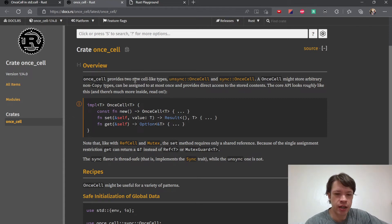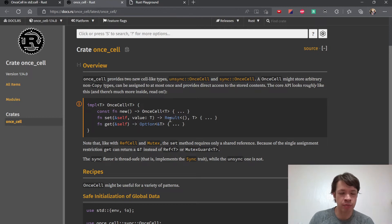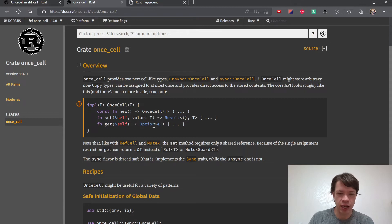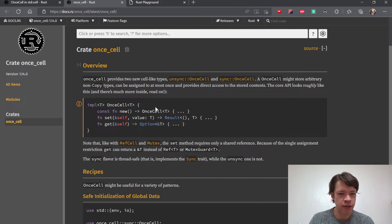The interesting thing about once_cell is it's a cell — it'll probably remind you of the Cell type — because it's got set and get. What you do is set it once, and after that you use get to get a reference. You get an Option because the only way the get method can fail is if you didn't initialize it. If you're making sure you initialize early and you know something will be there, then once_cell is fine.